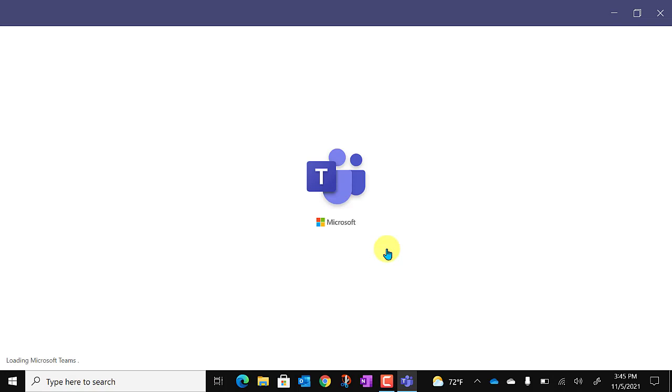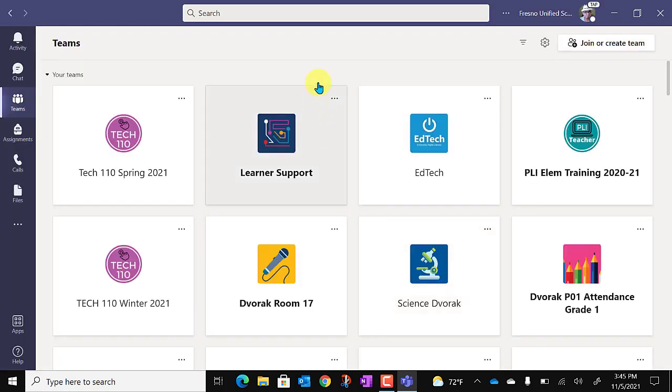Otherwise you'll be taken right back into Microsoft Teams. And here we are back in the app and we are ready to go.